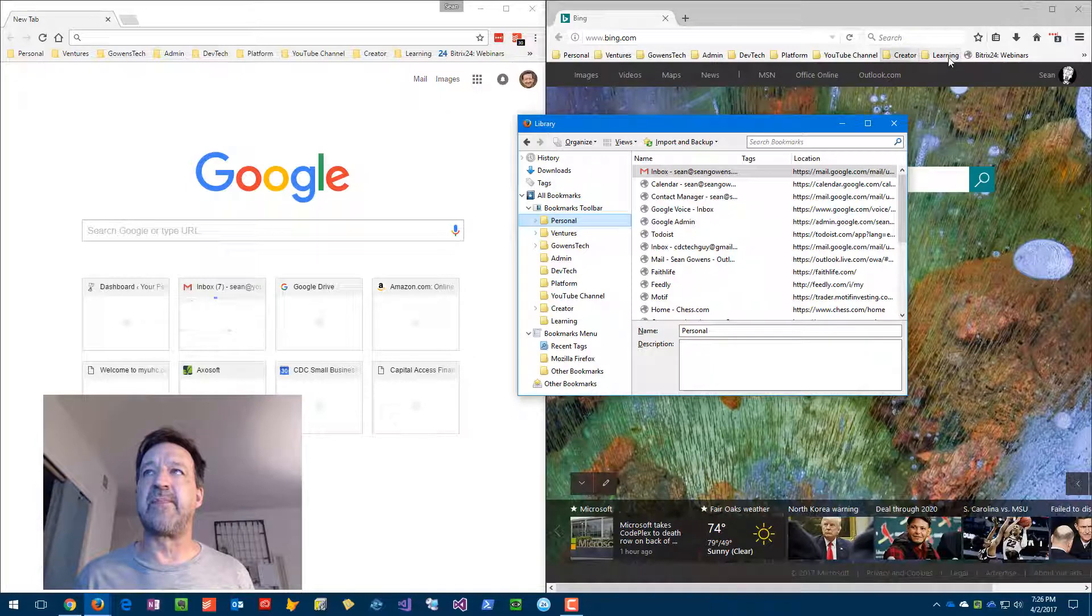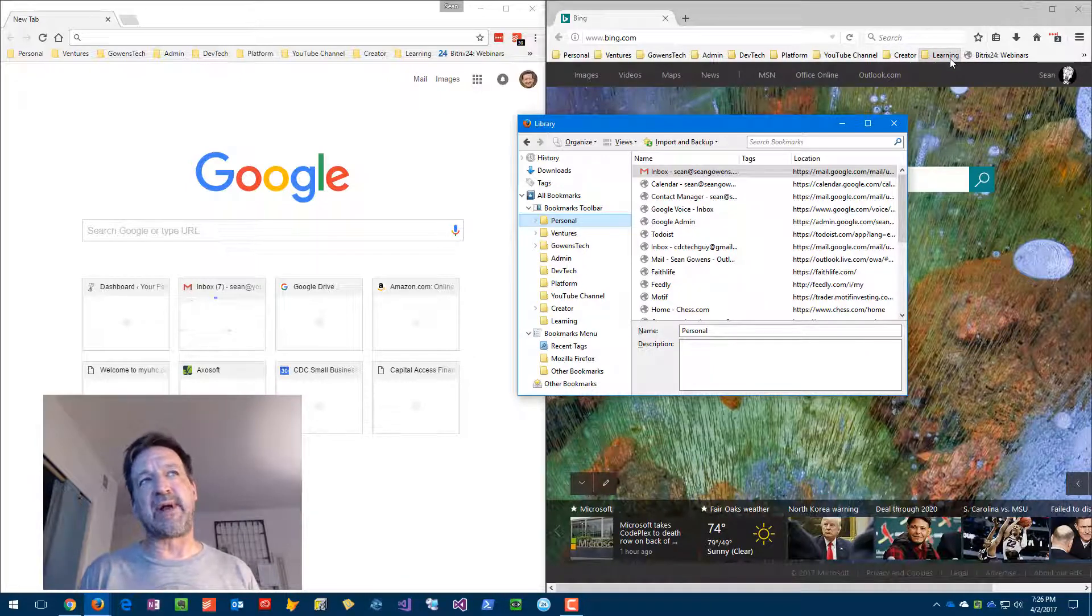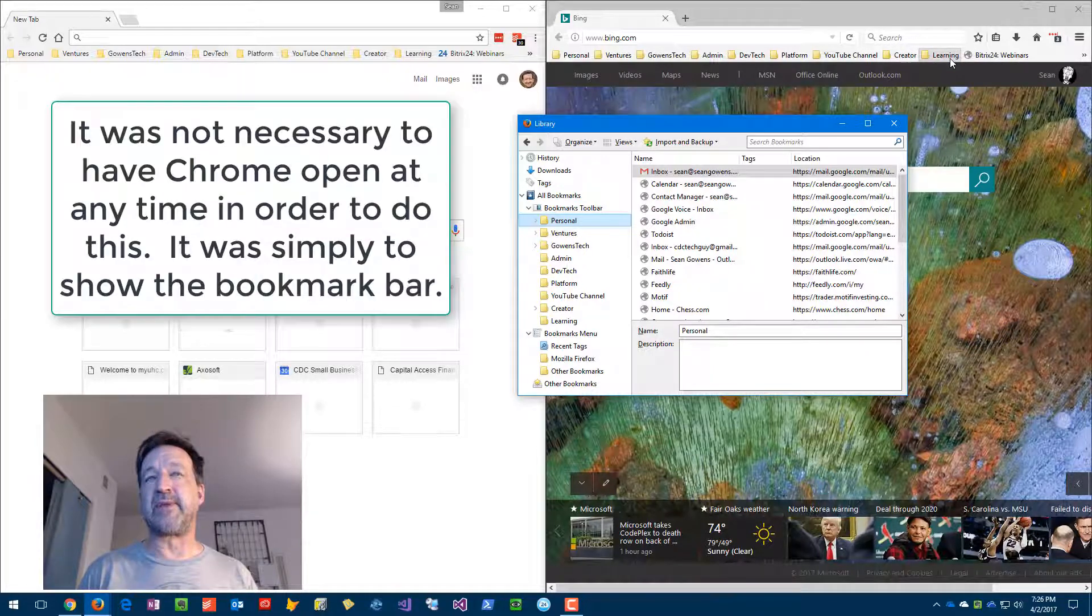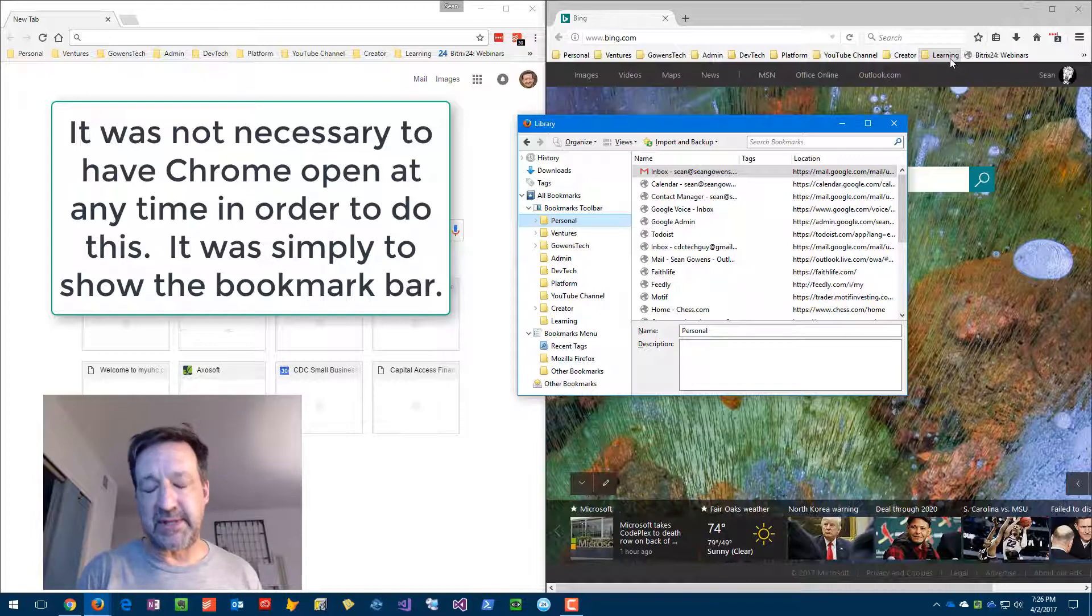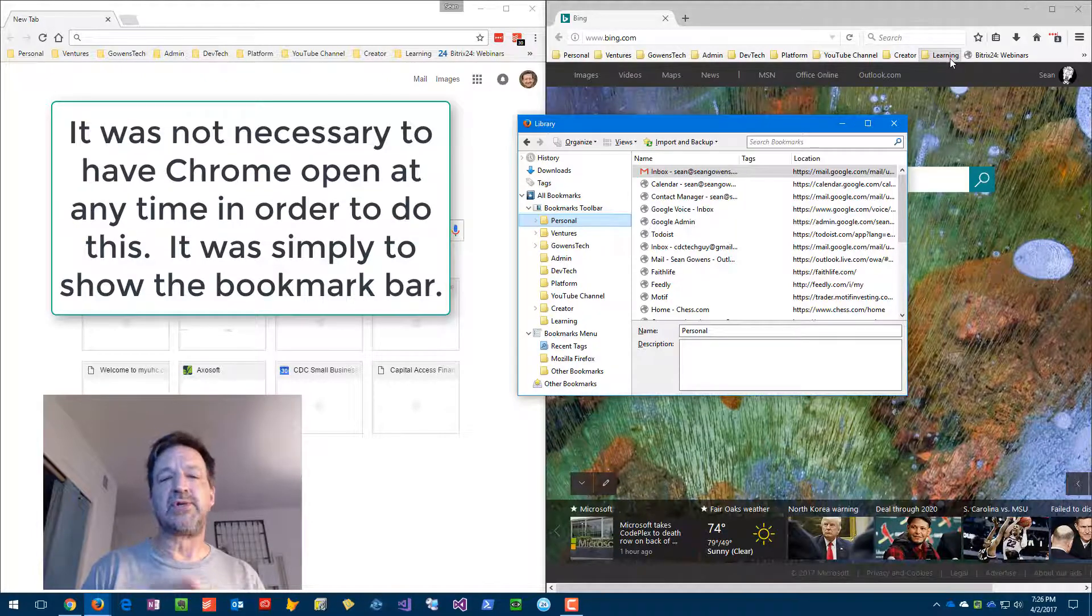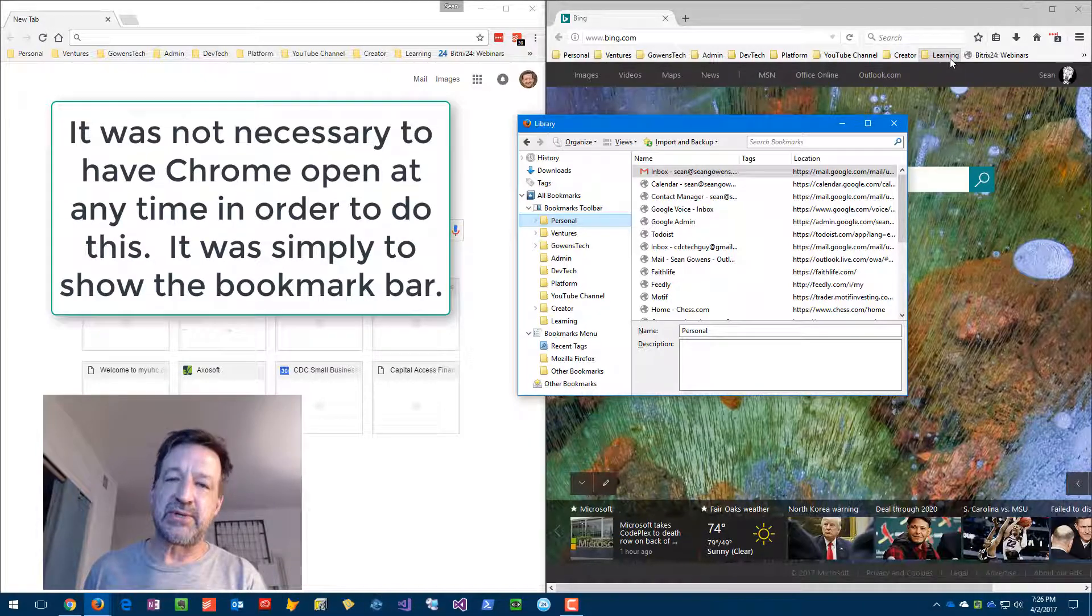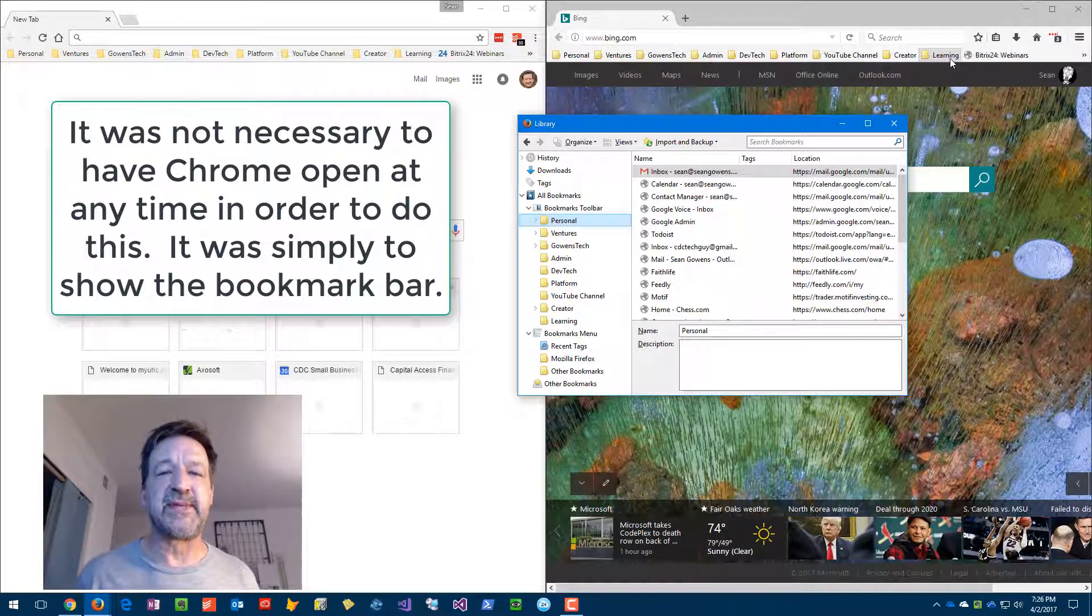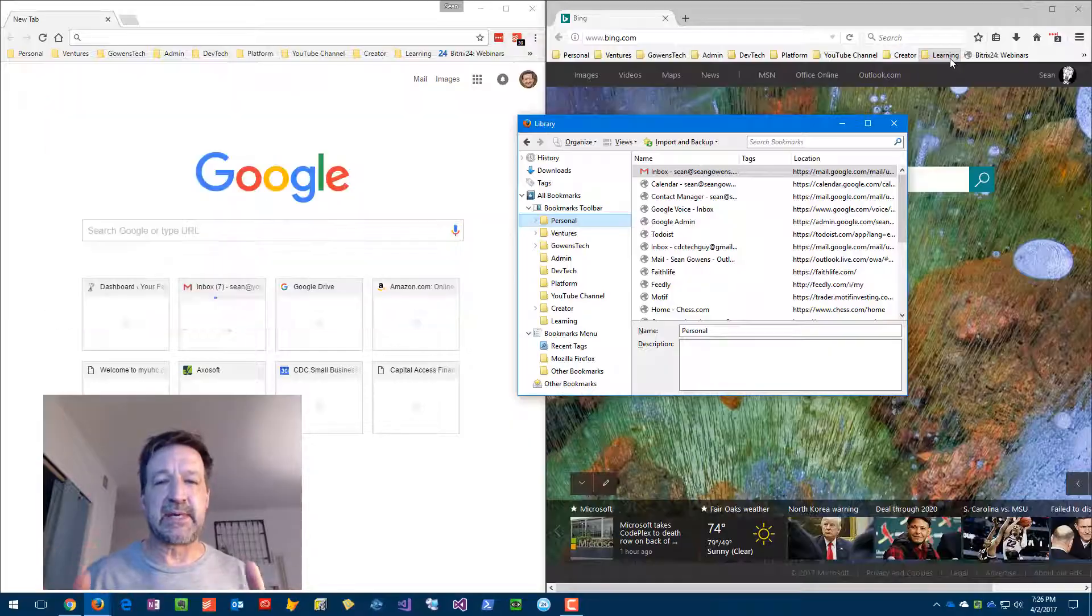So this is simply a strategy for copying the bookmarks from one browser such as Chrome to another browser such as Firefox. Alright, hope this helps, take care.